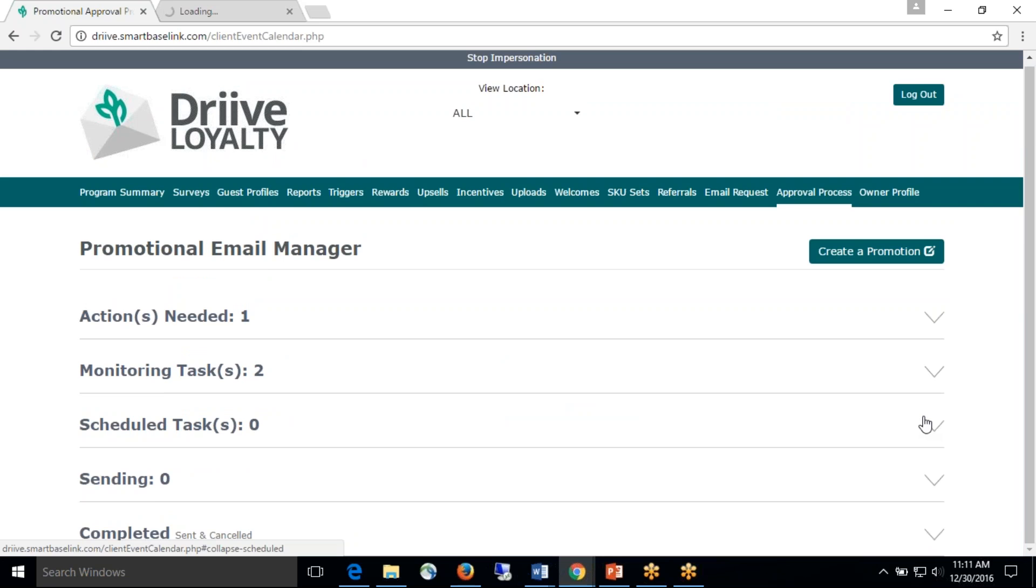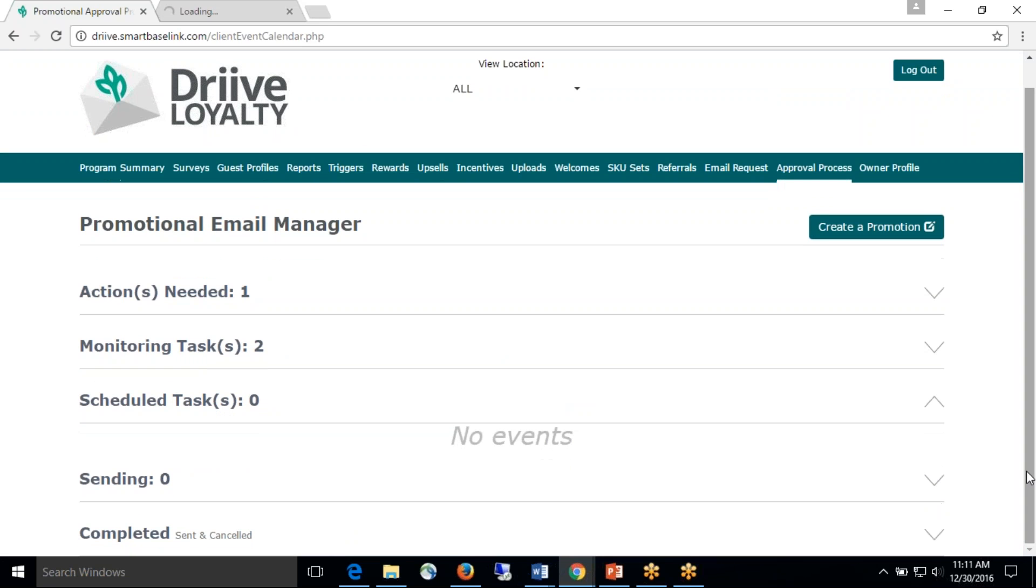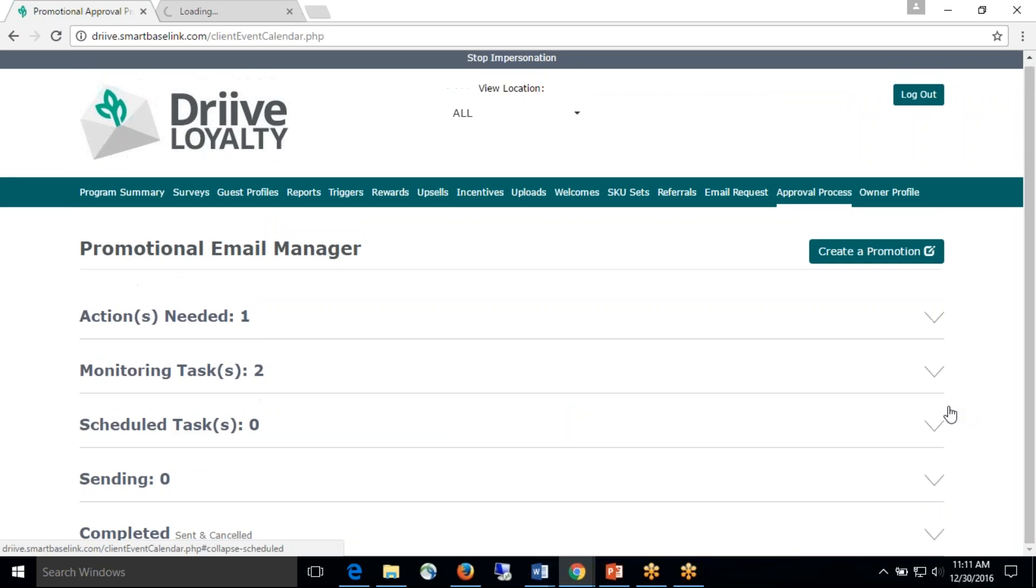Now, once you have approved your email, you will see that in the scheduled section, all emails that you have scheduled for sent.